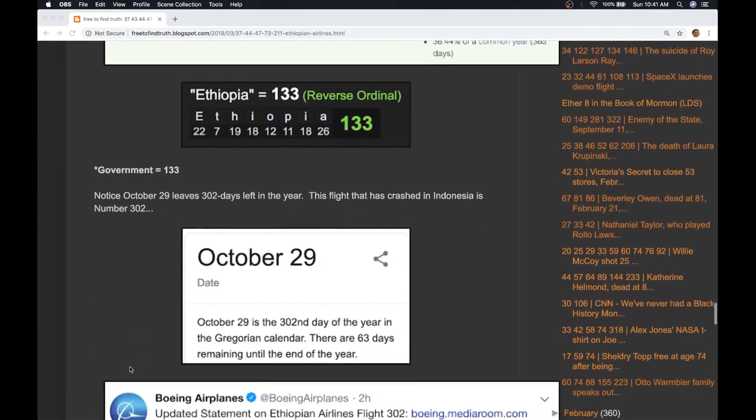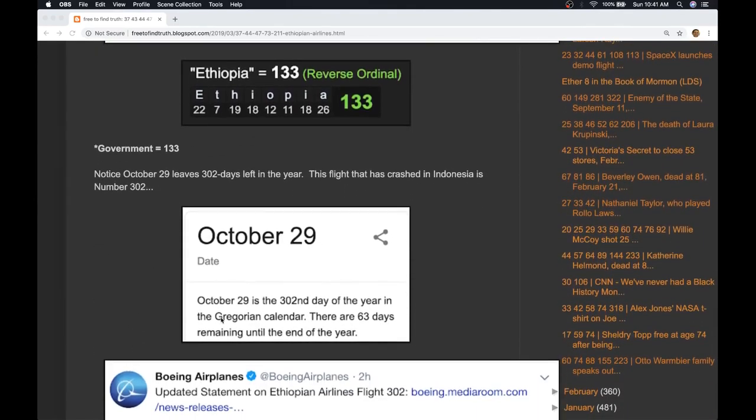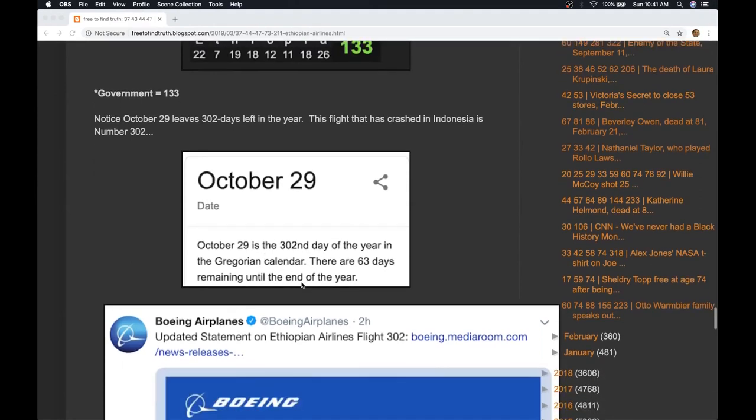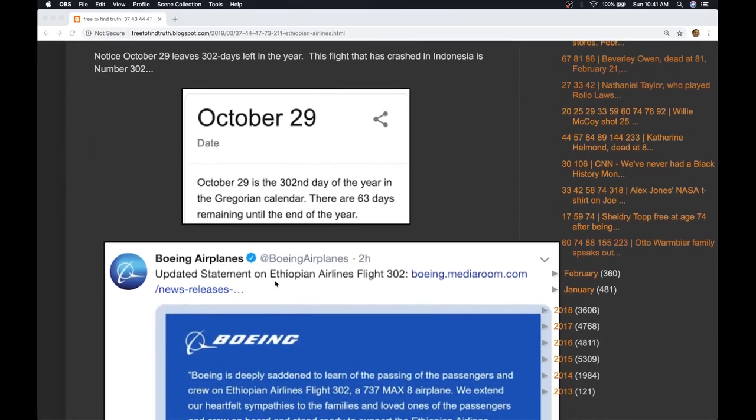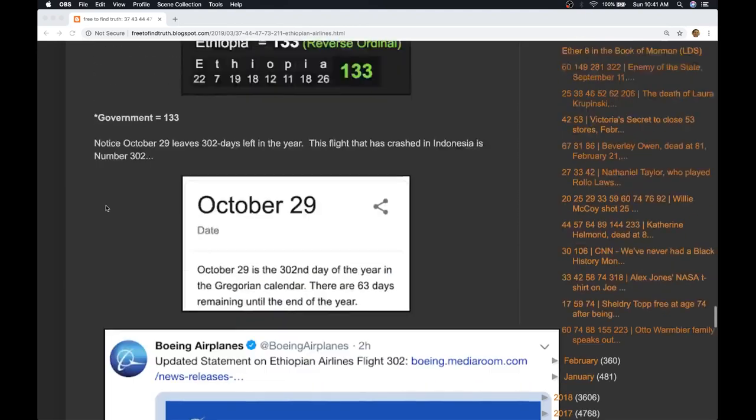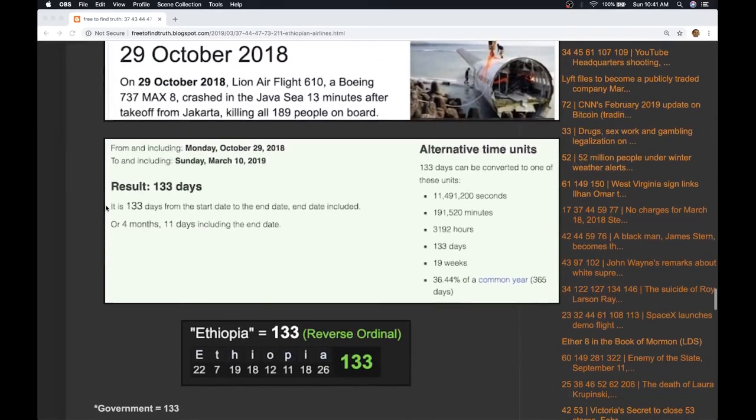The other thing is the last crash was on the 302nd day of the year. Today's crash is flight 302.